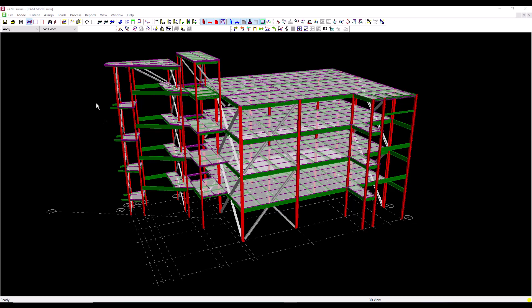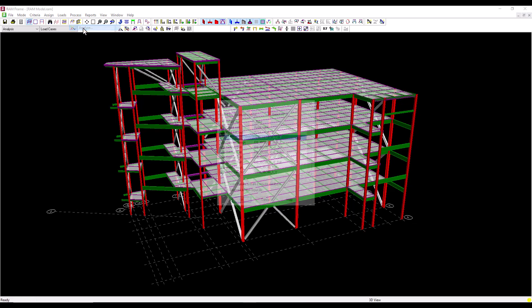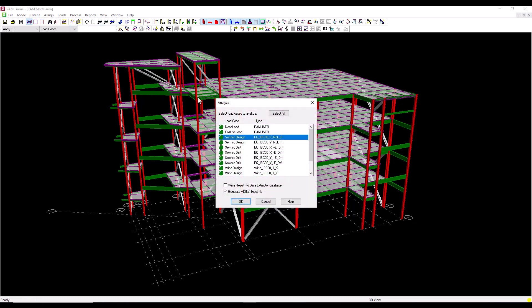The first thing I need to do is go to the process menu in RAM Frame, click on analyze and on the analyze dialog we can see that we now have an option called generate ADINA input file.